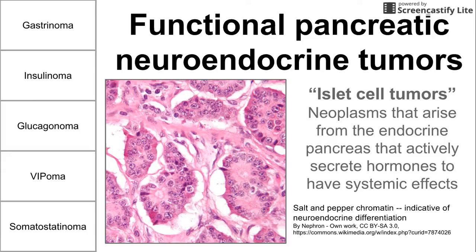Here we have an image of salt and pepper chromatin, which is indicative of neuroendocrine differentiation. It's not necessarily specific to a neuroendocrine tumor or to one of these five neuroendocrine tumors, but it still shows neuroendocrine differentiation nonetheless.